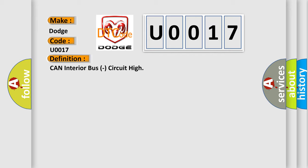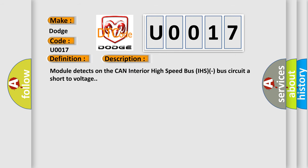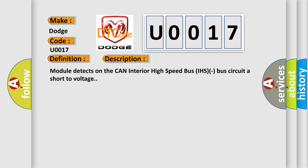And now this is a short description of this DTC code. Module detects on the CAN Interior High Speed Bus IHS Bus circuit a short voltage. This diagnostic error occurs most often in these cases.